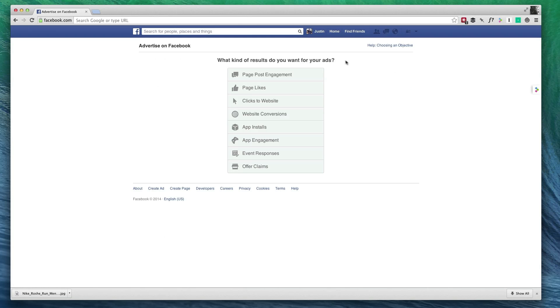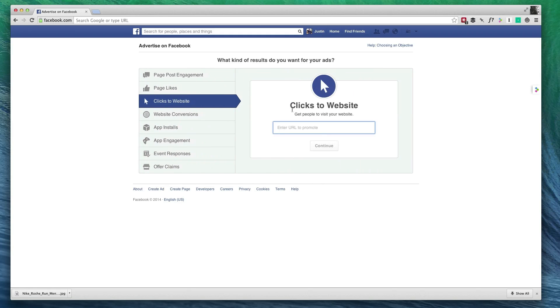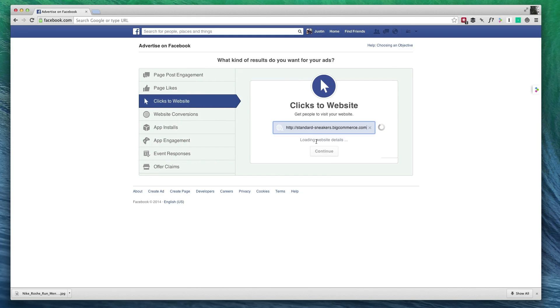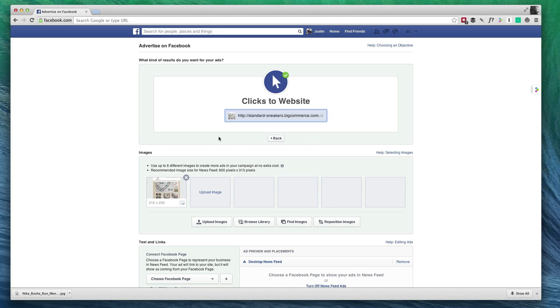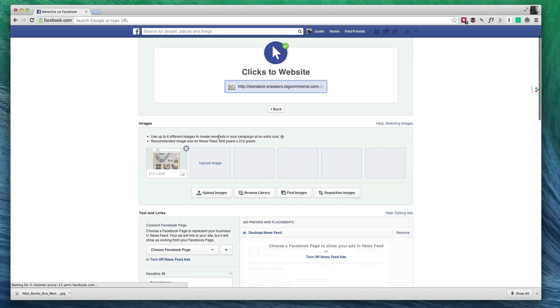So there's several options here and we're going to use clicks to website. Now we're going to insert our URL. Now that I've put in my URL, it's going to scan it, and as you can see, it gives us an image to use.